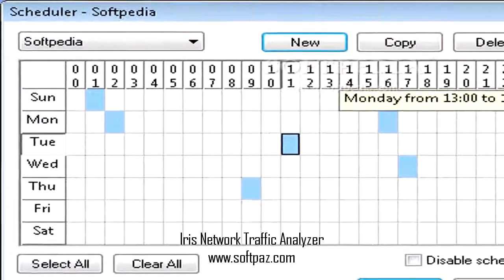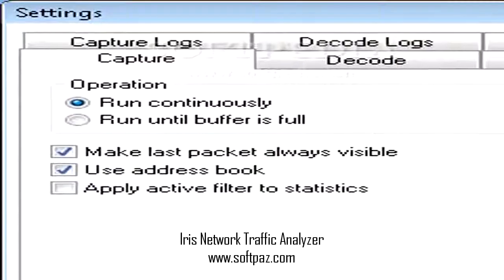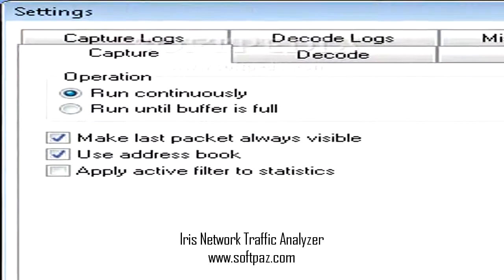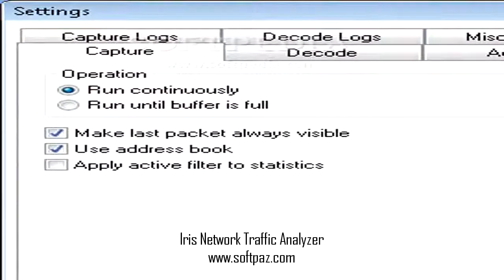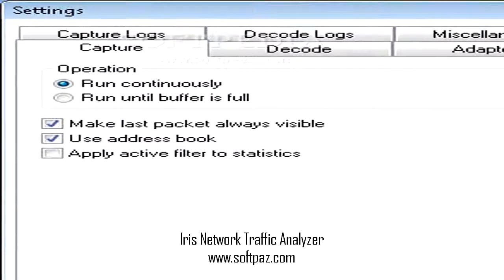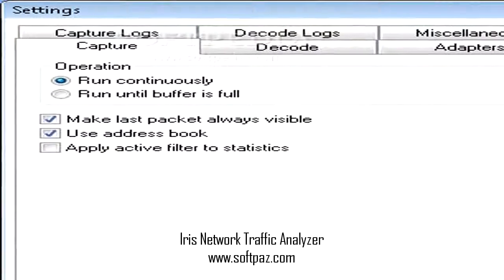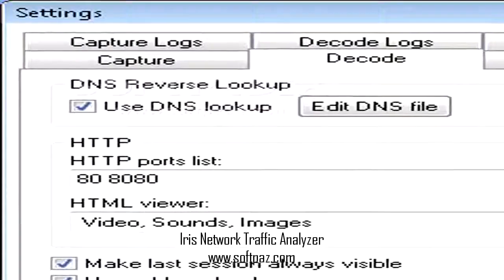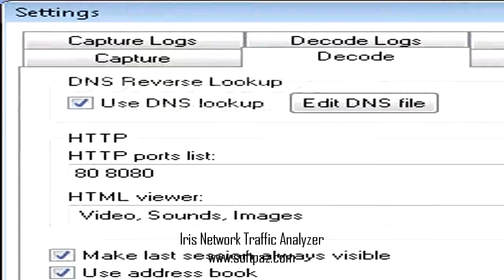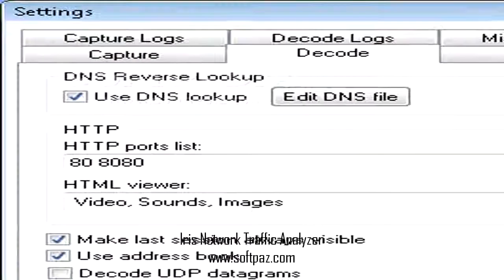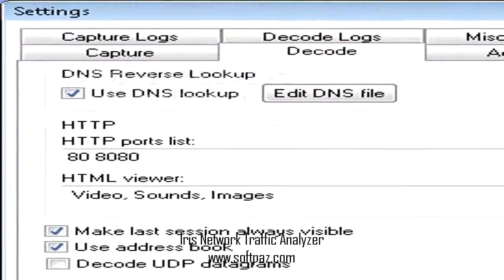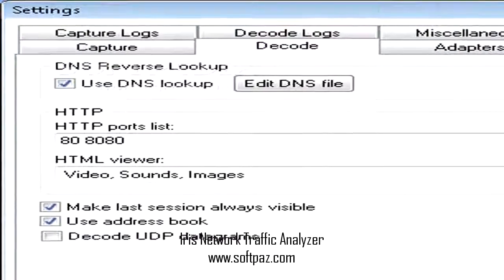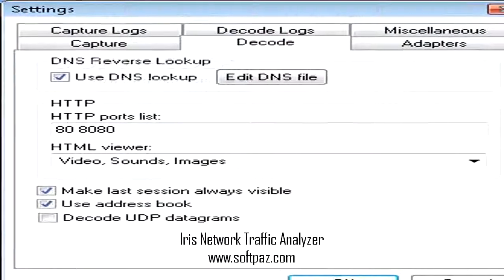Considering all of the above, Iris Network Traffic Analyzer is a handy and useful program that is able to identify and troubleshoot behavioral anomalies on your organization's network. You can read this review, add your own review, or download.